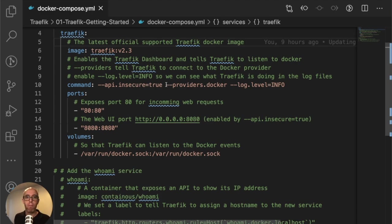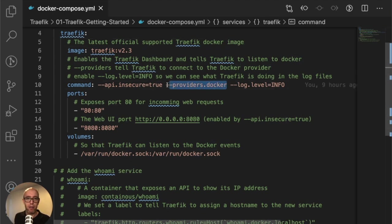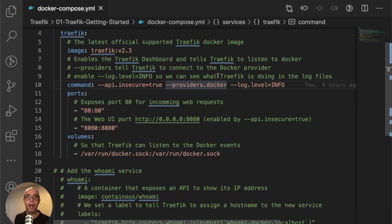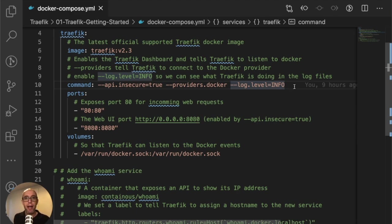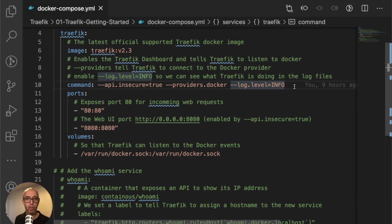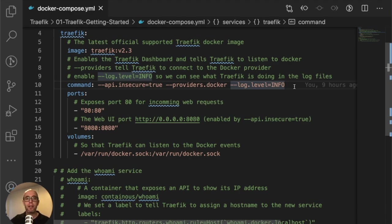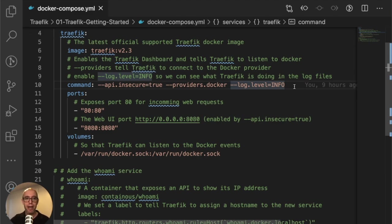The next thing is --providers.docker, which is enabling the provider. It's fairly straightforward, but you can see how you can expand by passing more labels and adding additional functionality to the provider. Finally, I added the log level info because usually it's set to error. I put it to info because it's very interesting to see once Docker starts, Traefik registering services and what's actually happening behind the scenes.